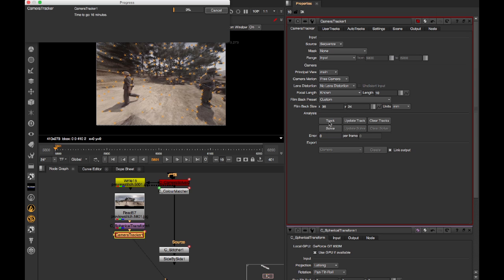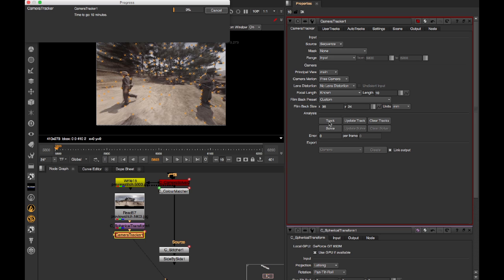I'm not going to go through camera tracking in detail. Check out the standard Nuke tutorials if you're not familiar with it. For now, I'm going to stop recording, and I'll be back in a minute when this is done.